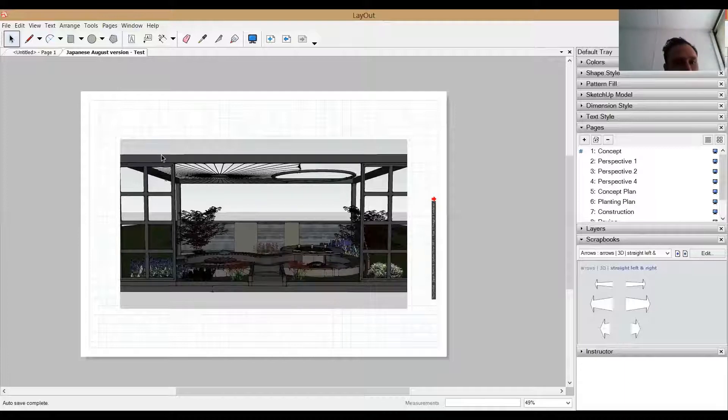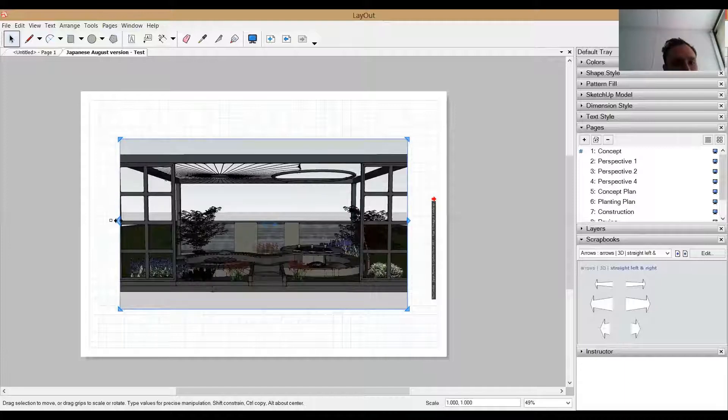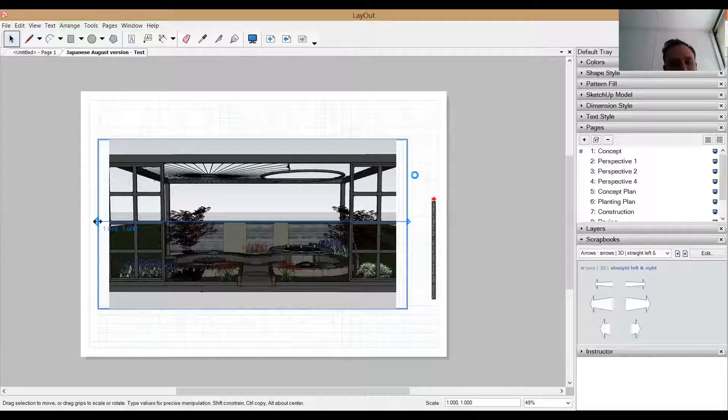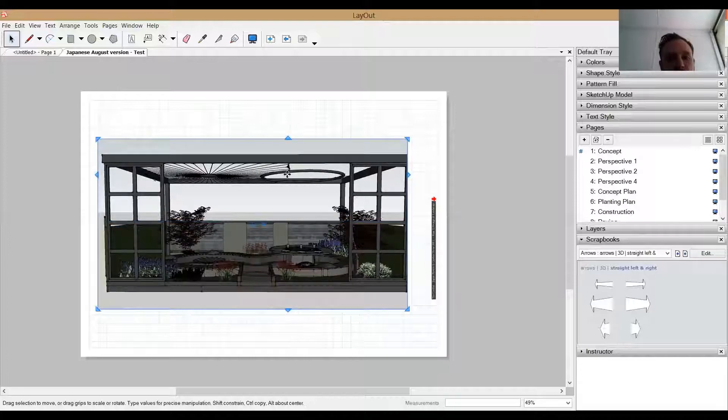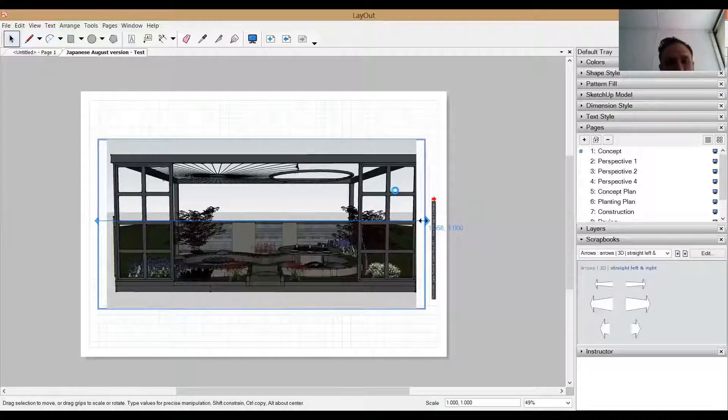Okay, so things you might want to do, select it and then change the boundary. So I can just grab these blue handles and move it. You'll have to wait, depending on the file size that you've inserted, you might have to wait a little bit for it to refresh.